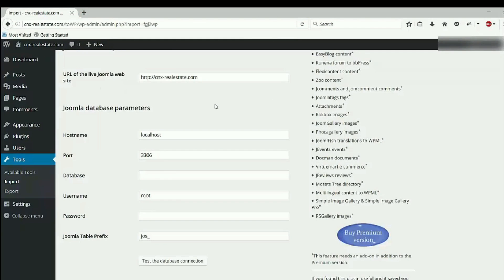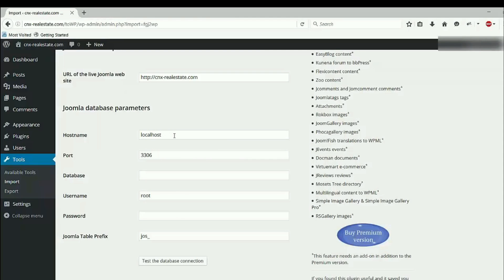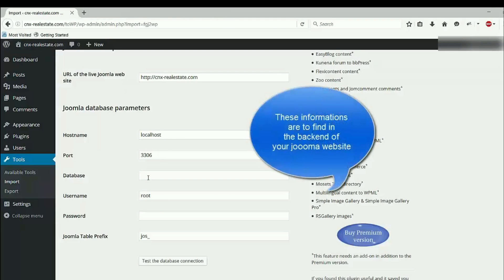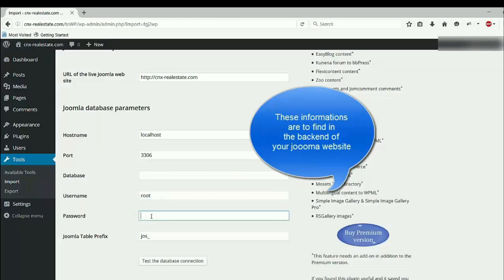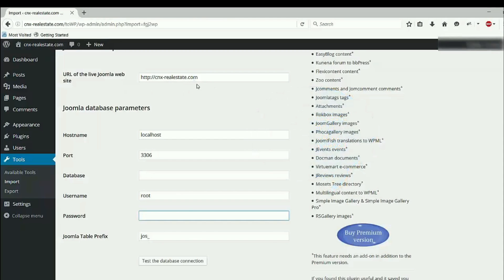After giving the URL of the live Joomla website, I have to provide Joomla database parameters. Hostname may be on your host you use localhost, but some host is not localhost. So you have to ask your host about this. Leave the port this way. Database username, password of your database. You have to provide your database name here, username of your database and password here. Joomla table prefix you can find in the backend of your Joomla website.